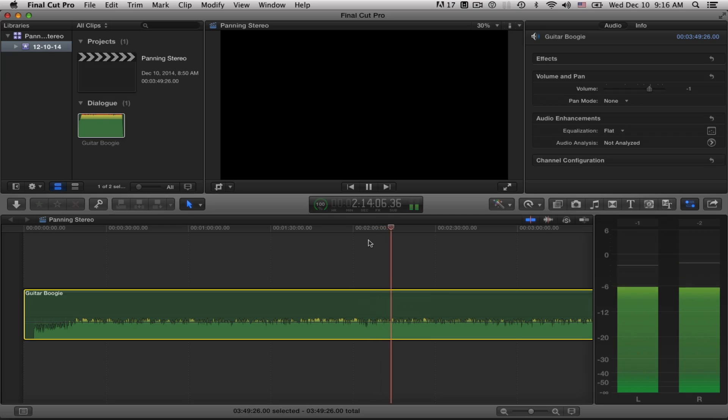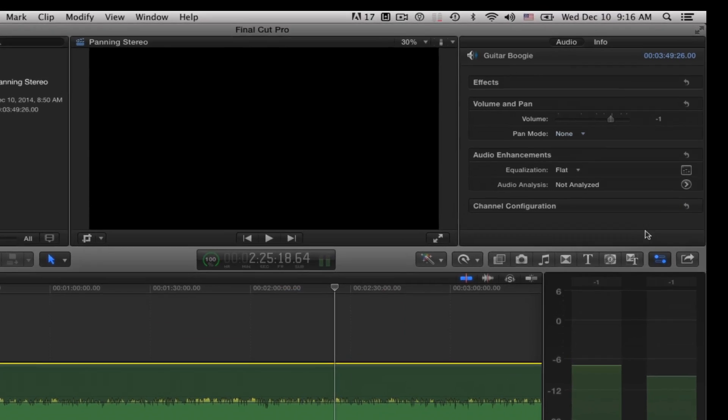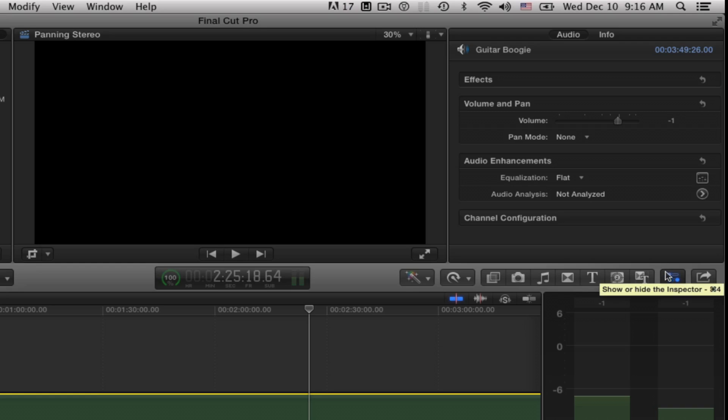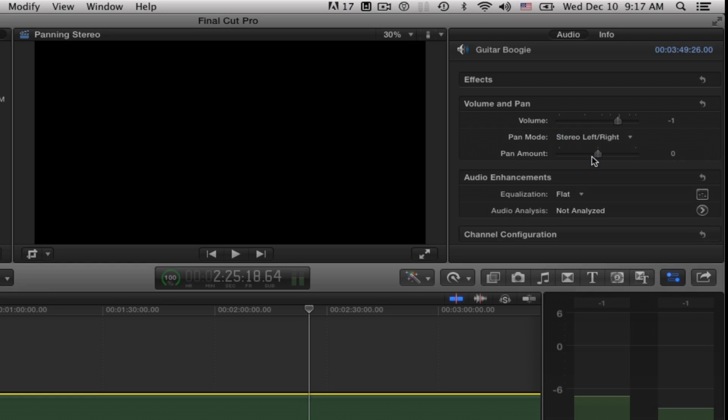Select your clip to make sure that it is active. Make sure your inspector window is open by clicking here. Make sure the audio tab is selected and here's where we're going to go. Right in here the pan mode is set on none. I'll set it on stereo left right and now I get a slider.